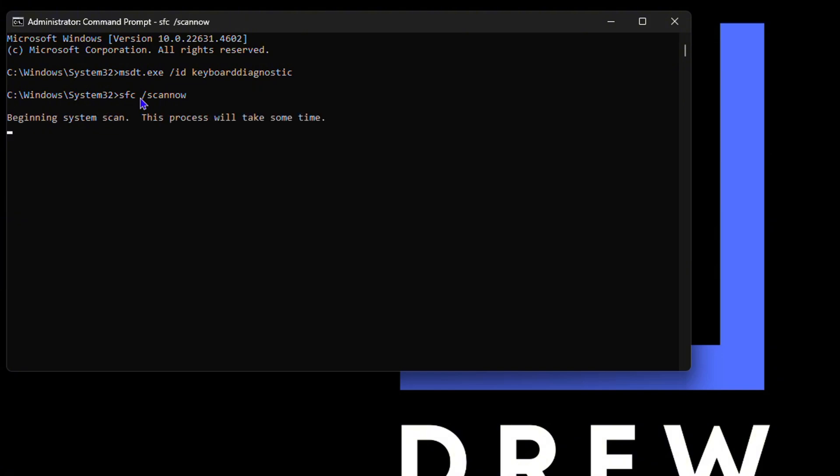Once this is completed you want to go ahead and restart your computer and try again to see if the issue with your keyboard is resolved or not.